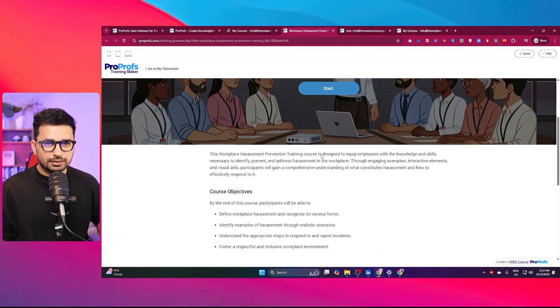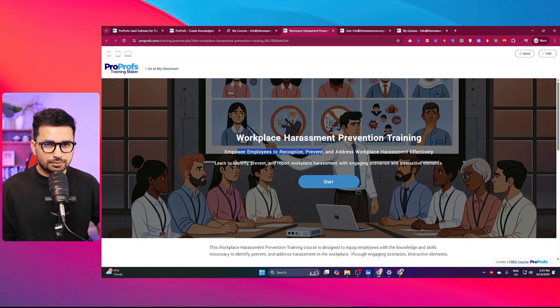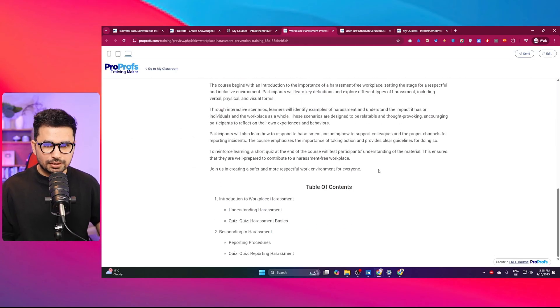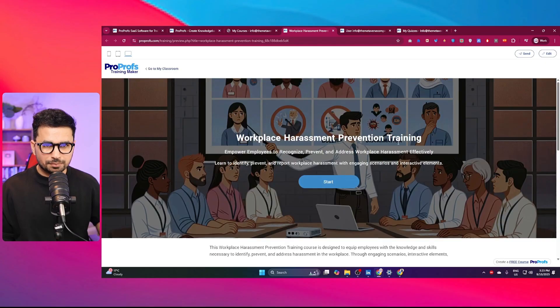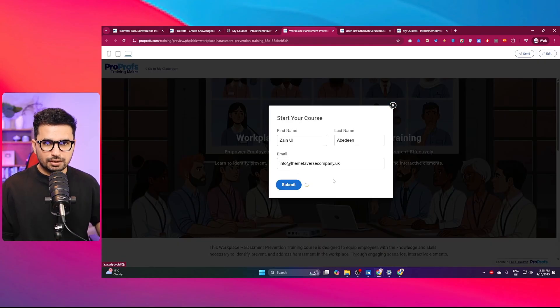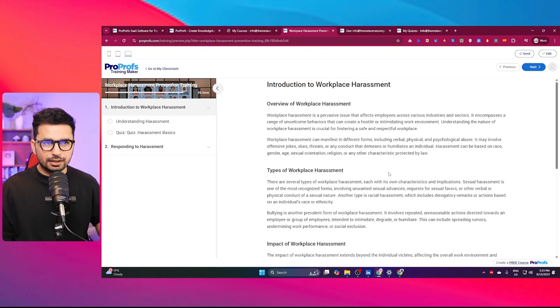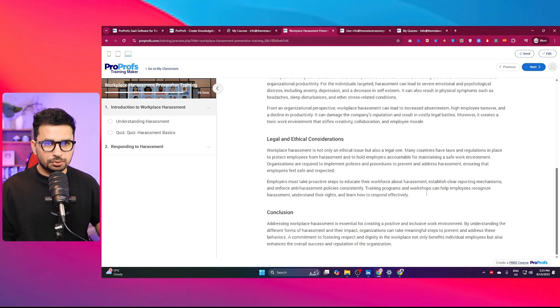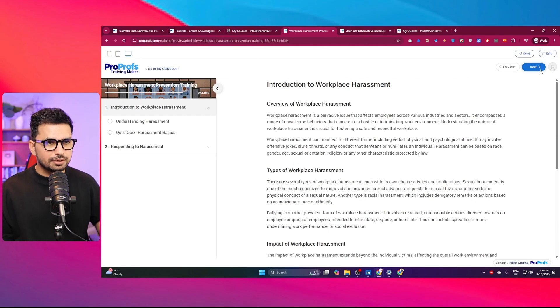I'll click on preview as learner. This is what it has created. It's a nice looking course. It looks just amazing. I can simply click on the start button. Now I can enter my name and email. I'll submit my name and email. Now this course has been started. I can simply click on next.